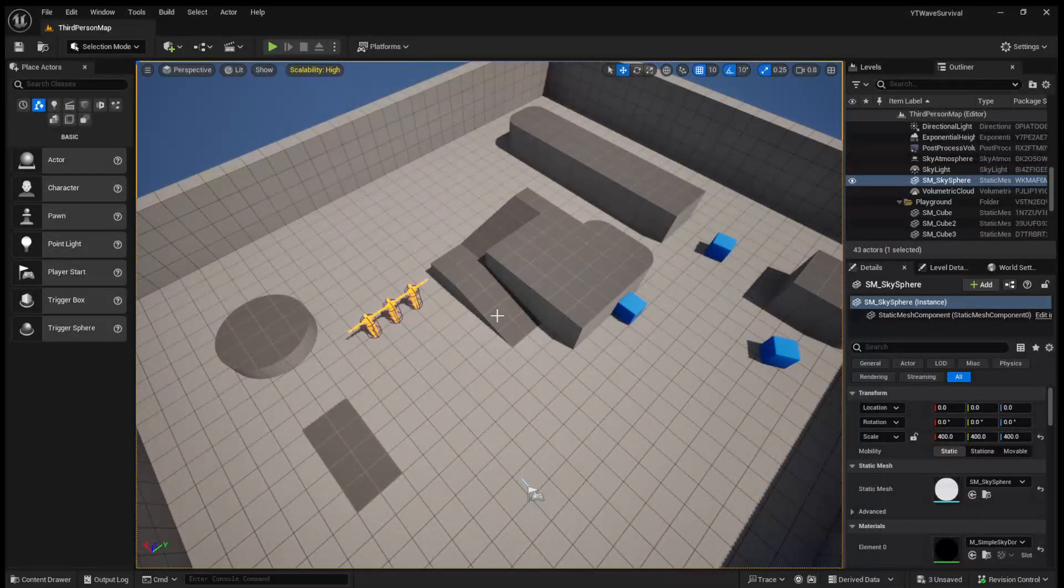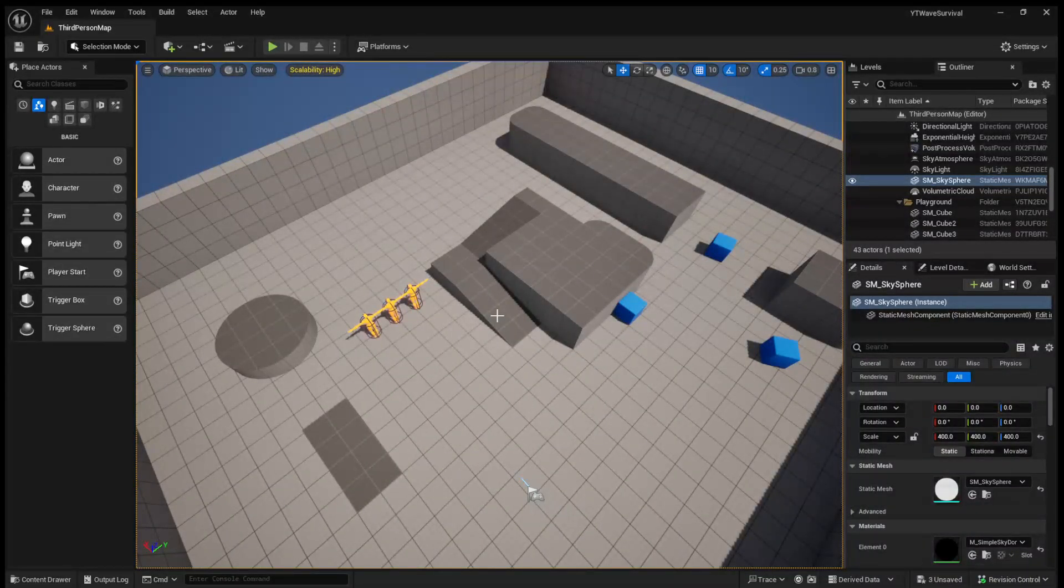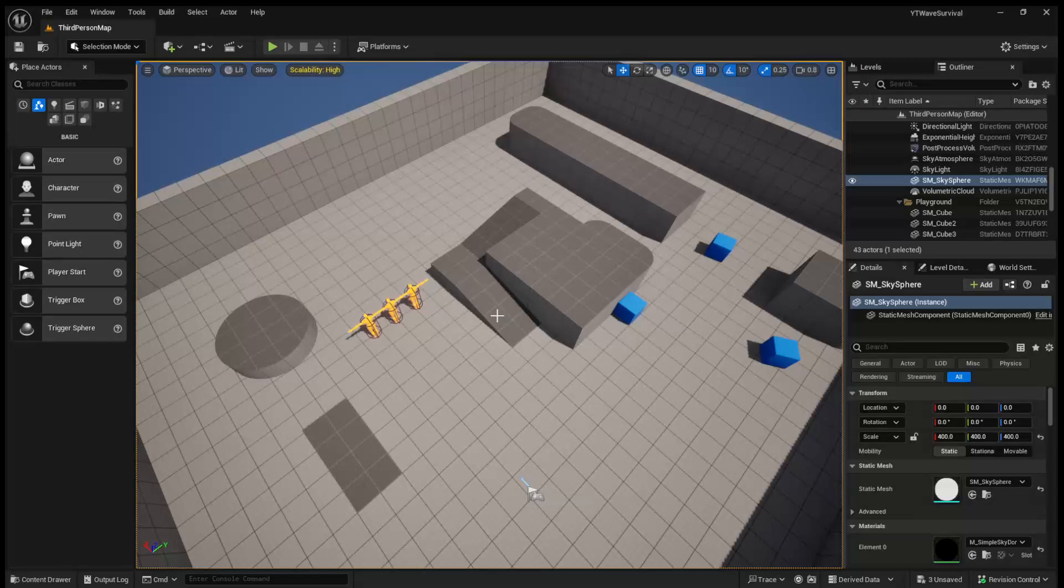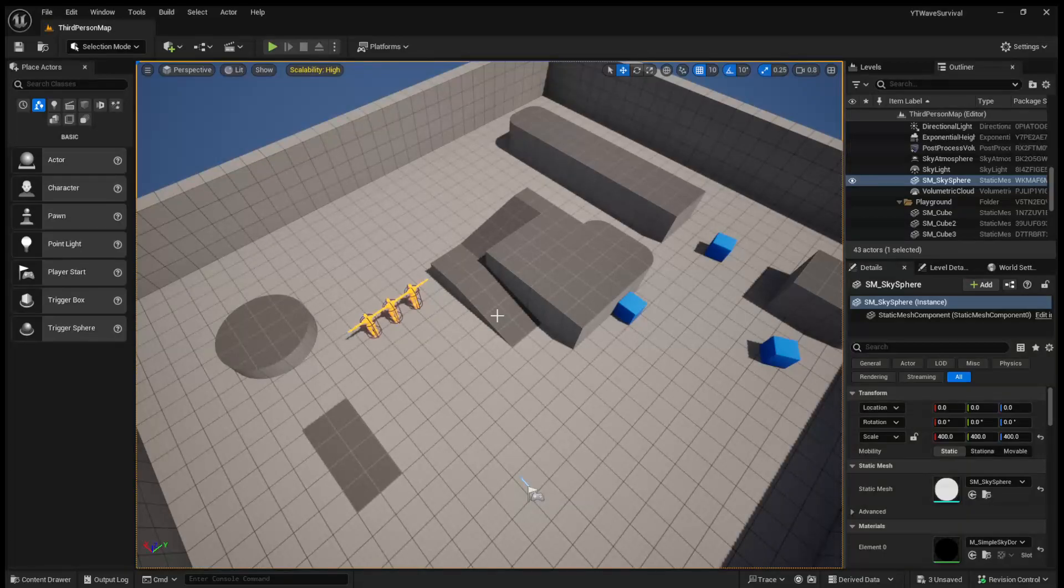Hey, what's up guys? Welcome back to Josh Does Coding. In today's video, we are going to be continuing on with our wave-based survival series, and we are going to be setting up the enemy spawner.